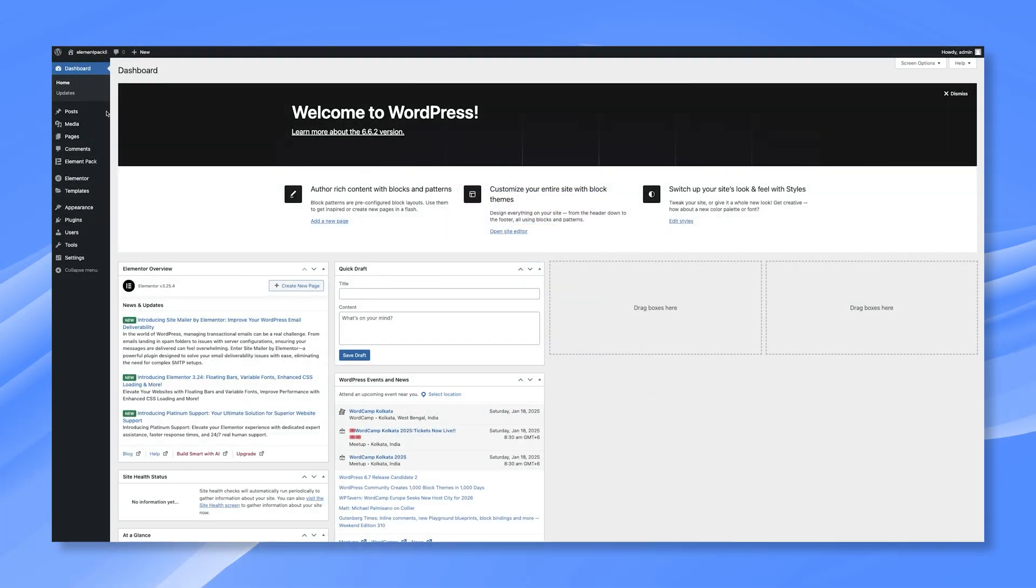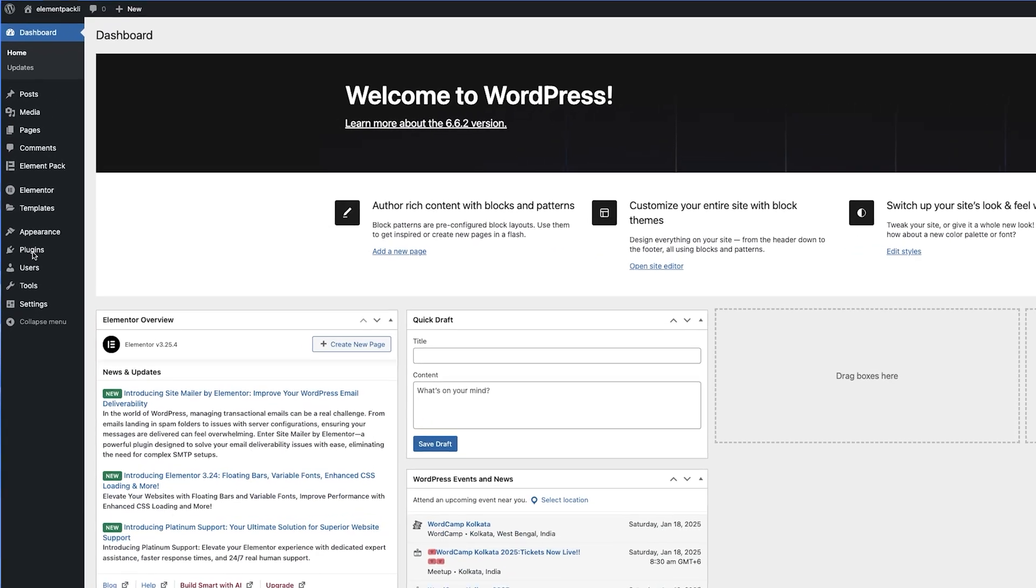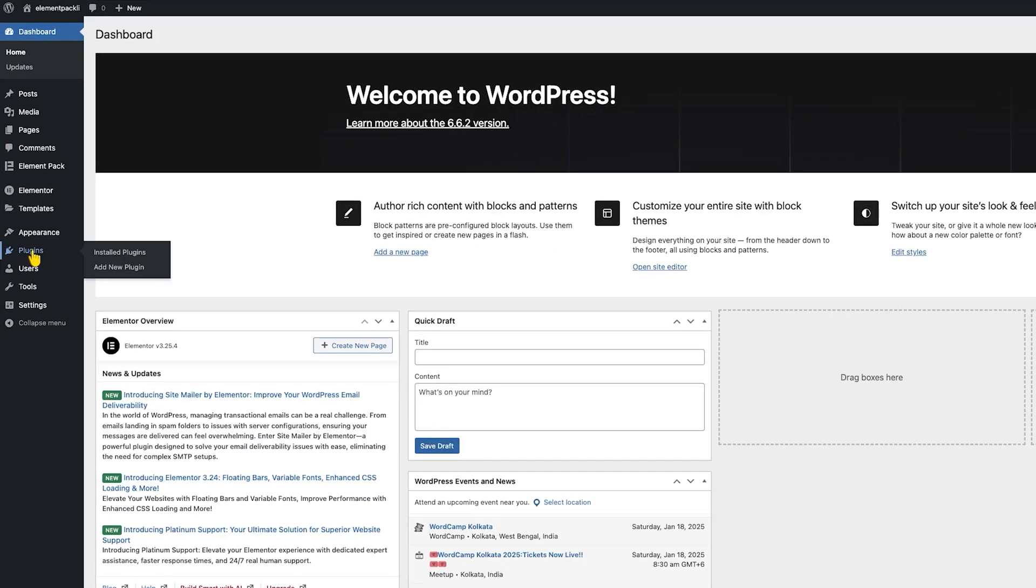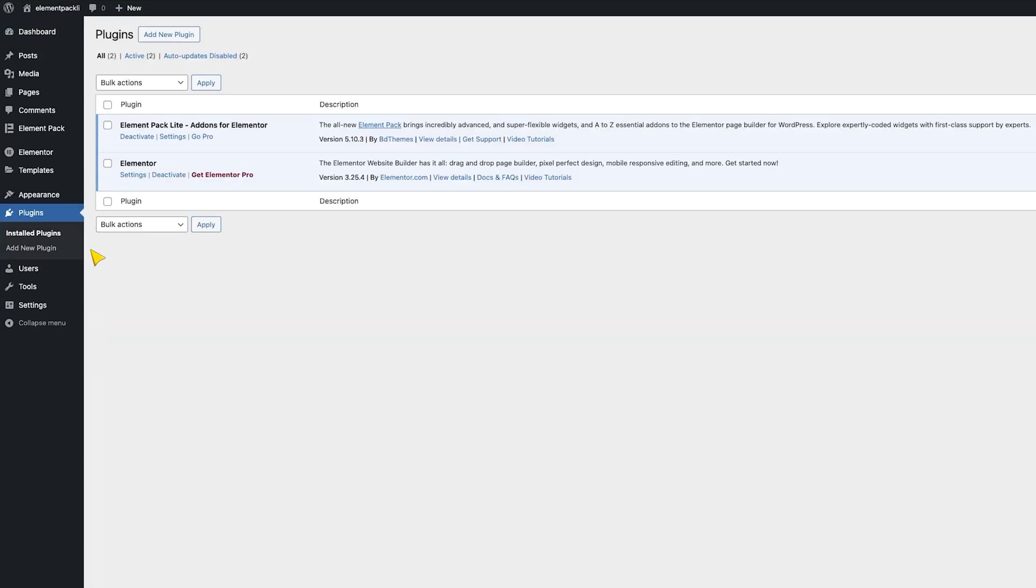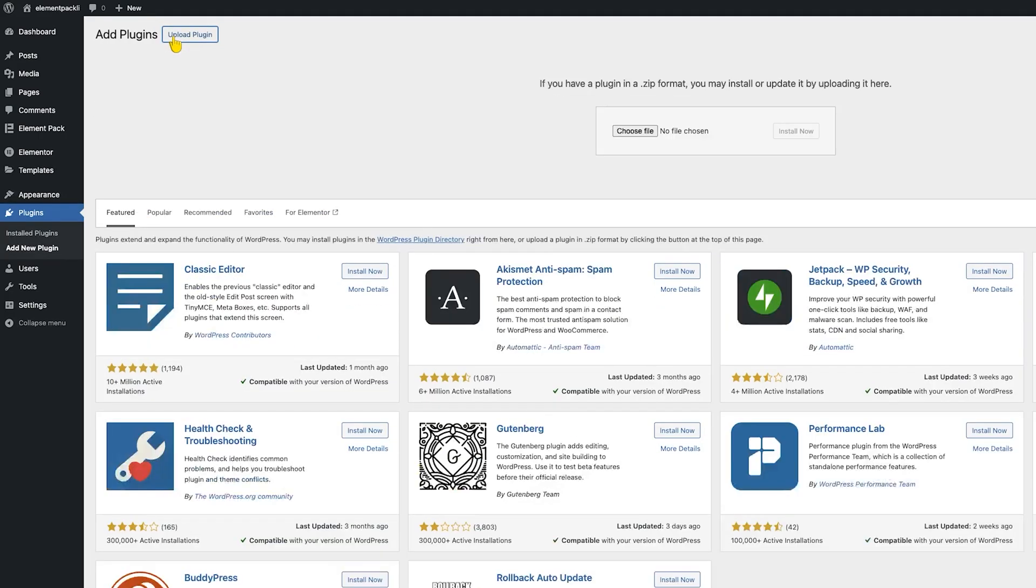To install ElementPack Pro, go to your WordPress dashboard and navigate inside the Plugins dashboard. There, you can click on the Add New Plugin button and then click on the Upload Plugin button.